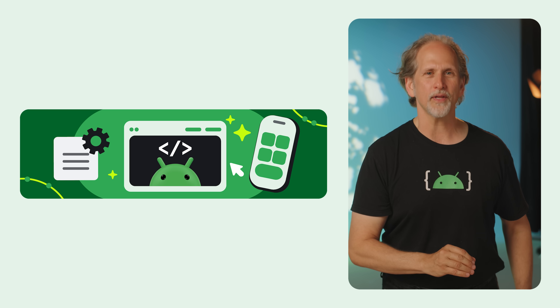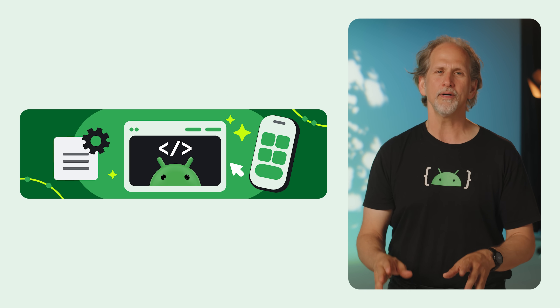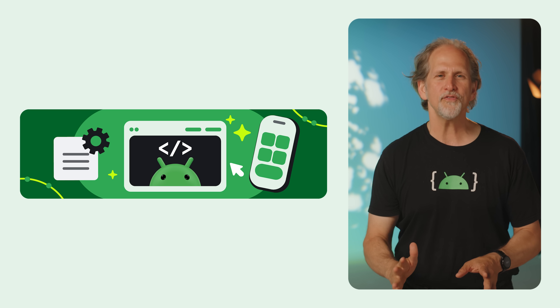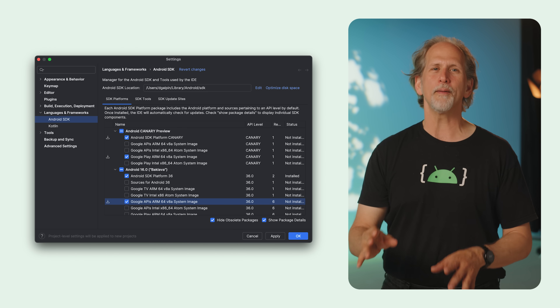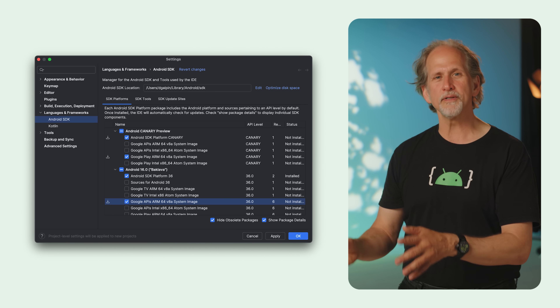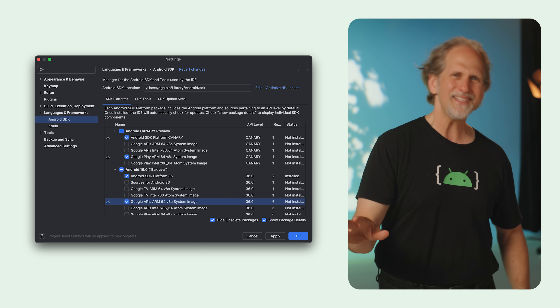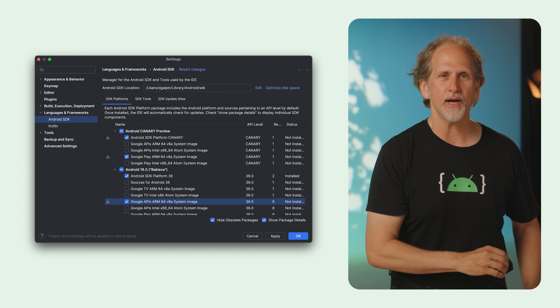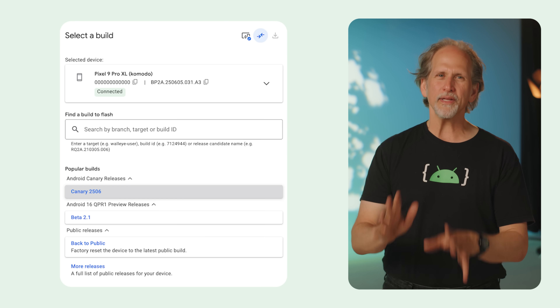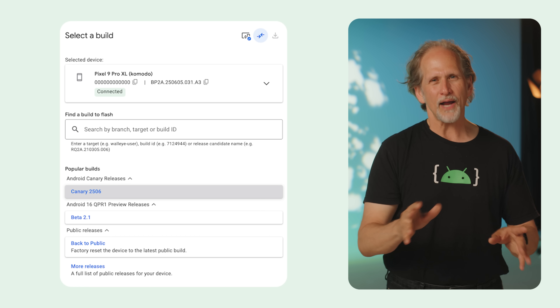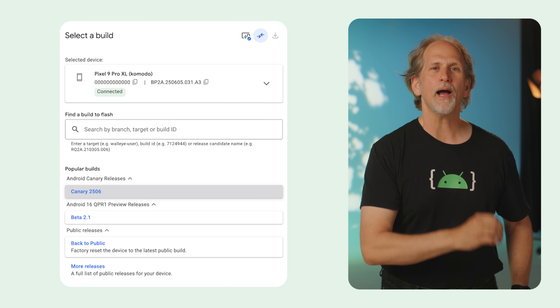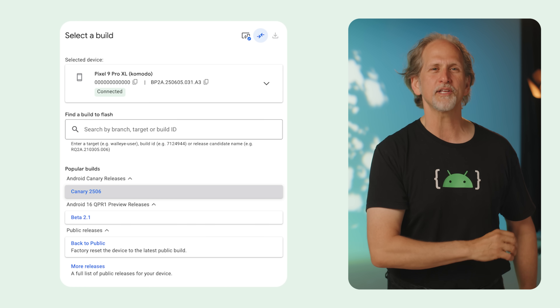Android is evolving its early access programs by introducing the Canary release channel, replacing the old developer preview model while providing earlier and more consistent access to in-development features throughout the year. The Canary channel delivers continuous over-the-air updates for supported Pixel devices. You can integrate these builds into your CI systems to catch potential compatibility issues early, and download Canary SDKs directly through the SDK manager in Android Studio. Canary builds are bleeding edge and run in parallel with the existing beta program. Try out your apps on Canary to explore and help guide where Android is heading, but focus your app testing resources on the beta channel to make sure you're ready for the next platform launch.